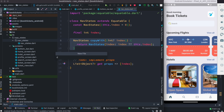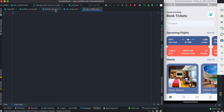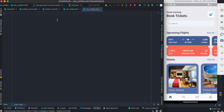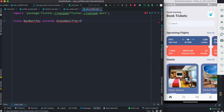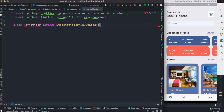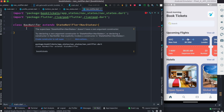Inside this folder we'll create a new class called nav notifier dot dart. We need this to notify that the index value has been changed. This class is more like a controller — if you're coming from GetX, you'd understand it better. We'll create the class NavNotifier and it will extend StateNotifier. StateNotifier should take a state type — in our case the state is NavStates.